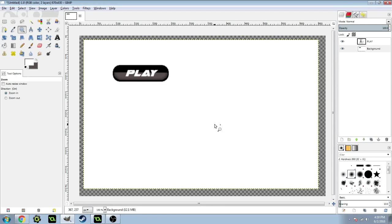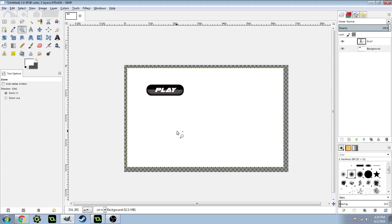Today I'm bringing you a tutorial on how to make a button similar to this play button right here. So let's get started.